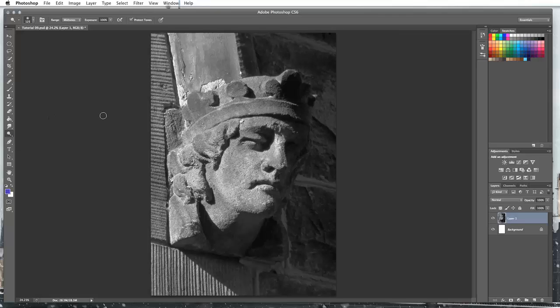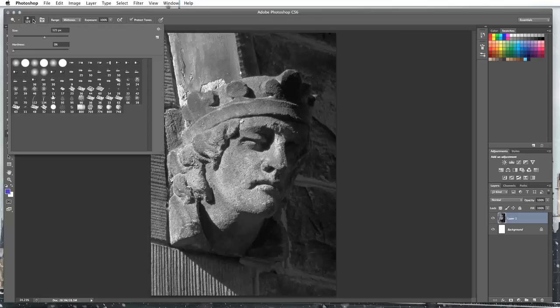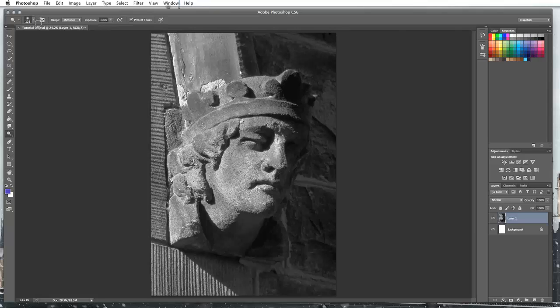Up here in our options I'm just going to be using a standard soft brush. So put it on a soft brush and we're going to have my range set to mid tones.